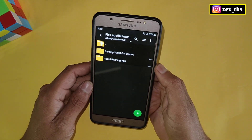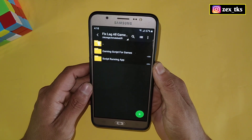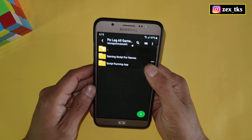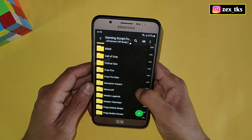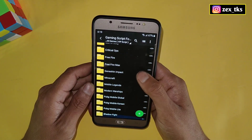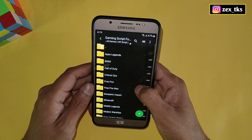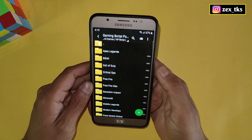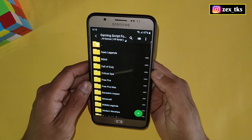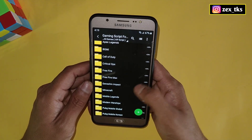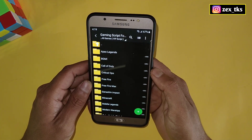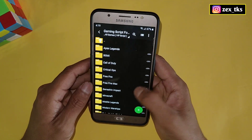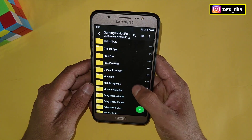First of all, download the file from the given link. After downloading, extract the file and here you'll get the script files for your games and the script running app. I have added some of the most popular and playable games. If your game is not listed here, keep watching the video — I'll tell you how you can get the script file for your games.